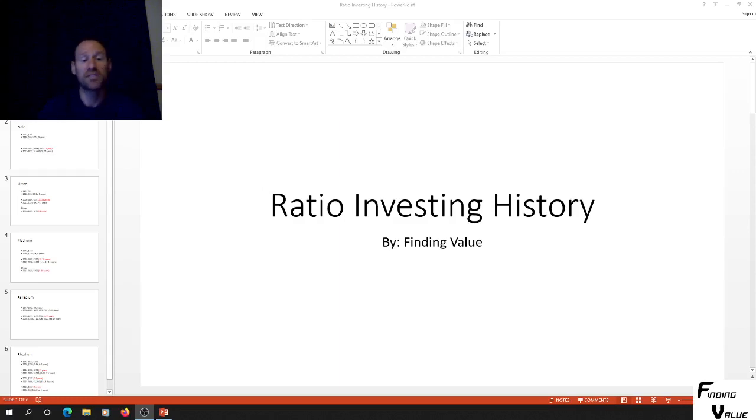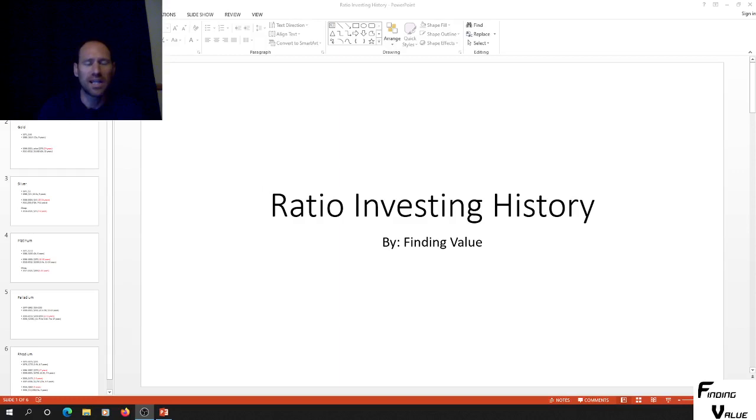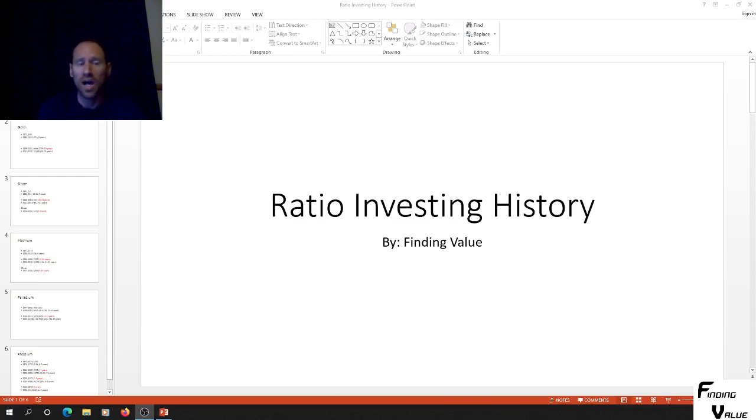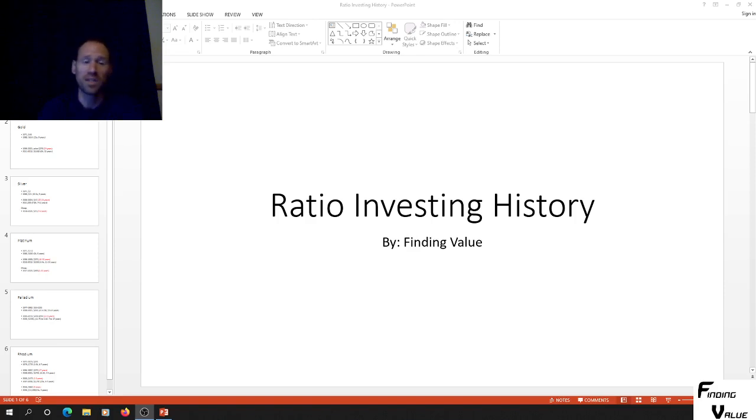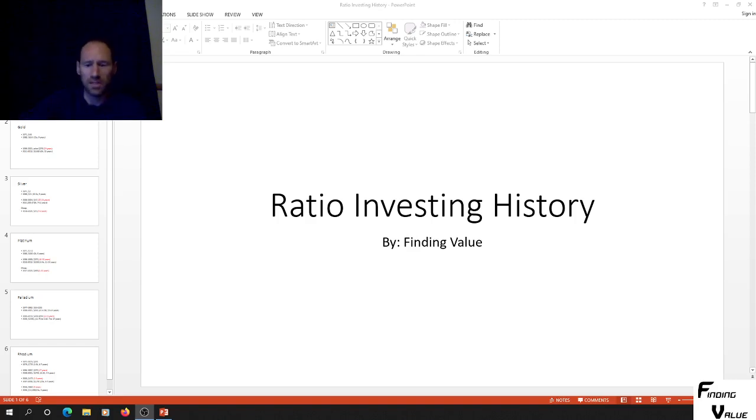Hey everyone, this is Finding Value. I just want to look back at the history if you were to do ratio investing, what the returns are, how long did it take to get from bottom to top, and how long did it take from top to the next cycle of the bottom. We're going to go over that in this.